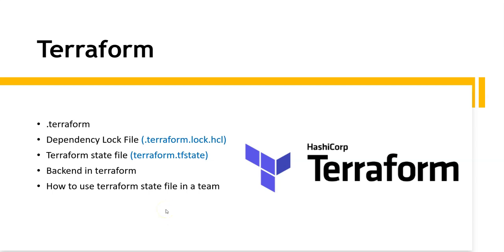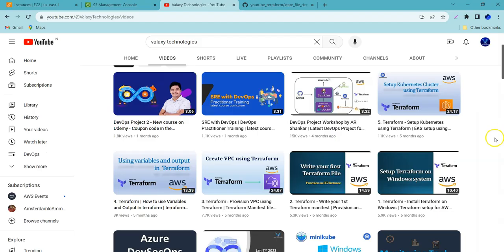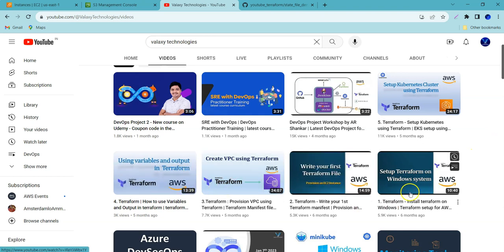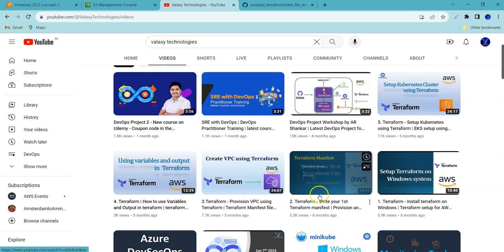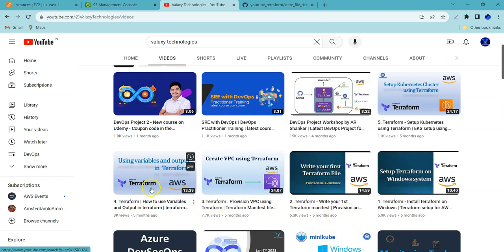I'm going to demonstrate each topic with a lab, so grab a cup of coffee and sit comfortably. If you are new to Terraform, please go and watch our other Terraform-related videos where we've shown how to install Terraform on Windows, how to write your first Terraform file, how to create a VPC, how to use variables, how to set up a Kubernetes cluster, and more.